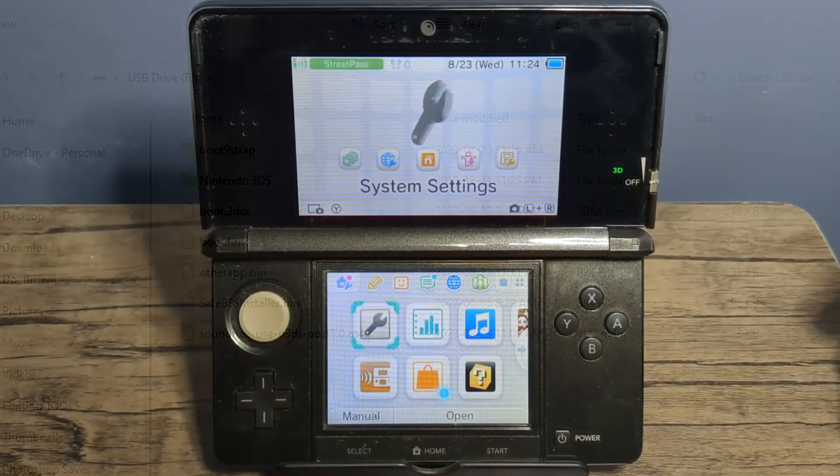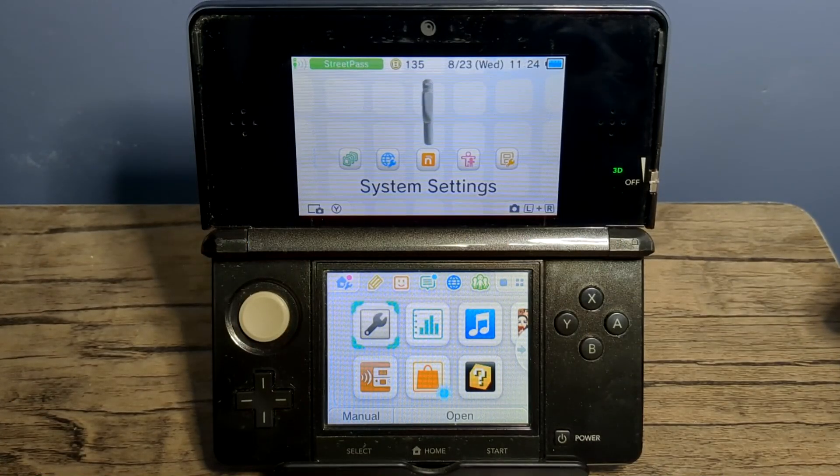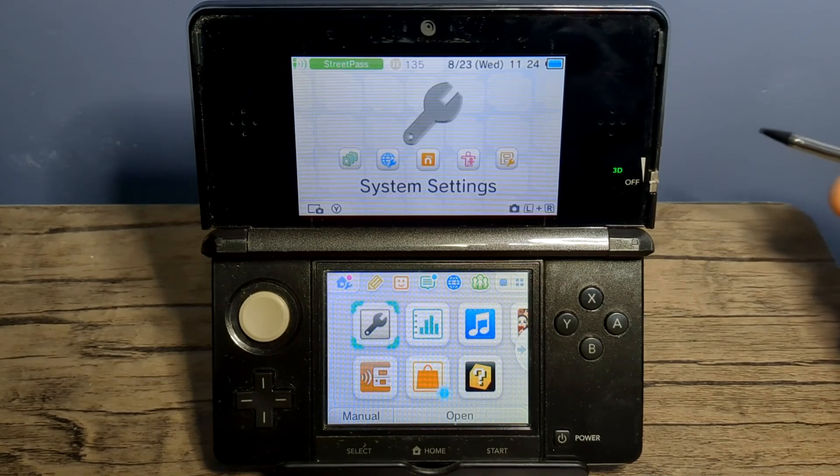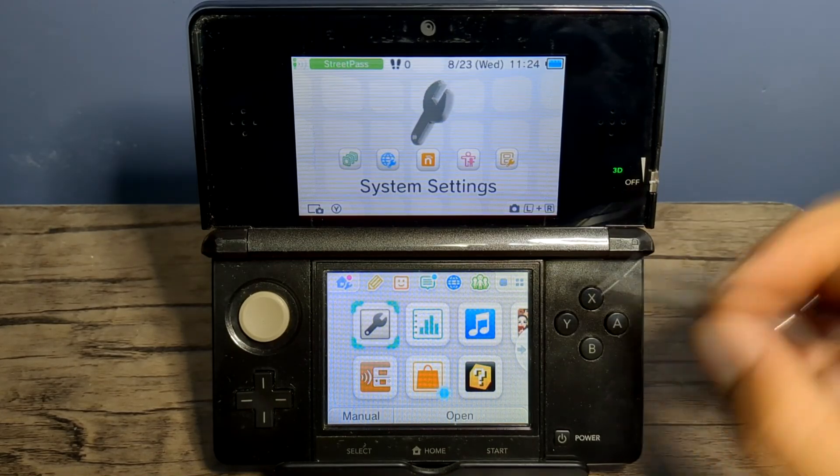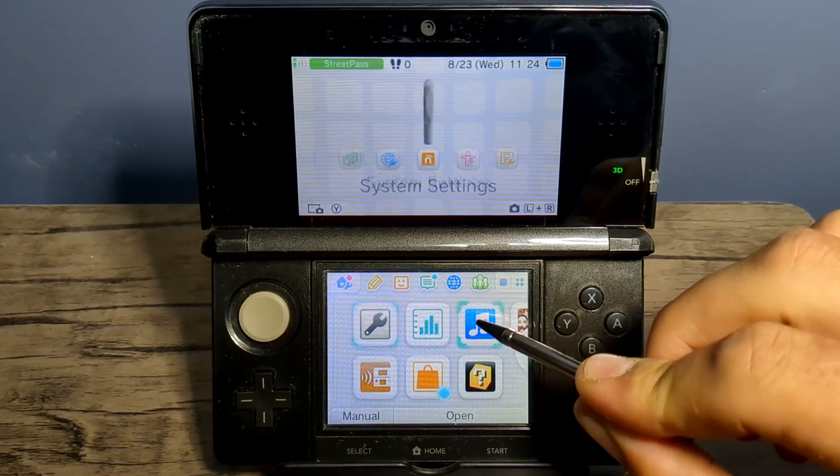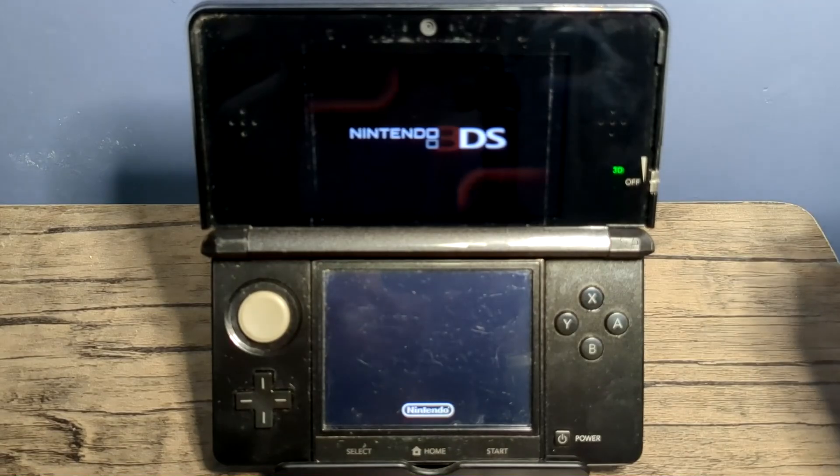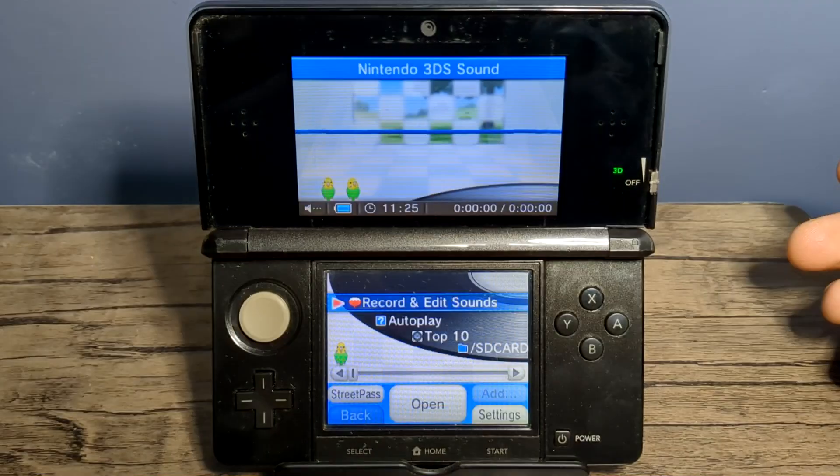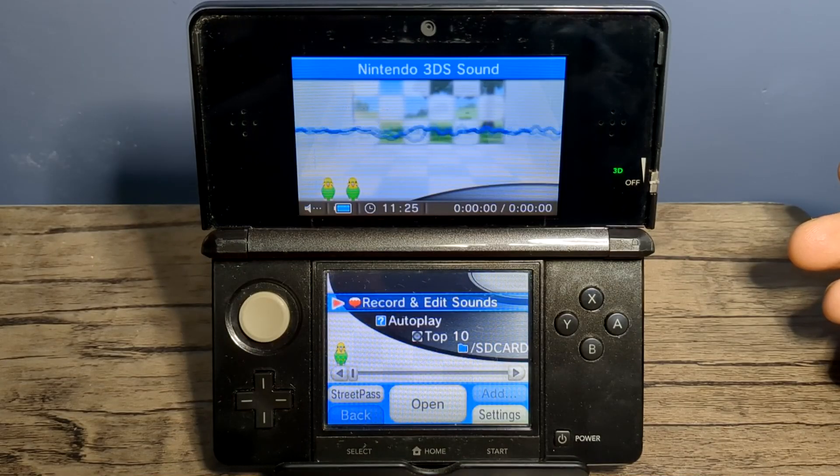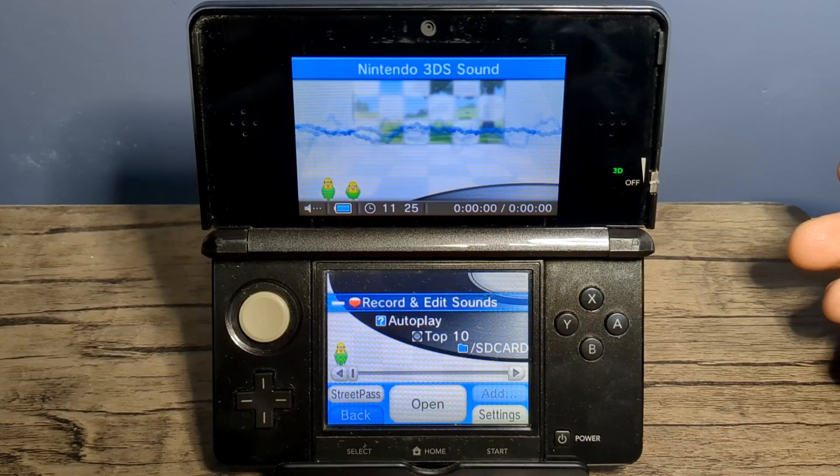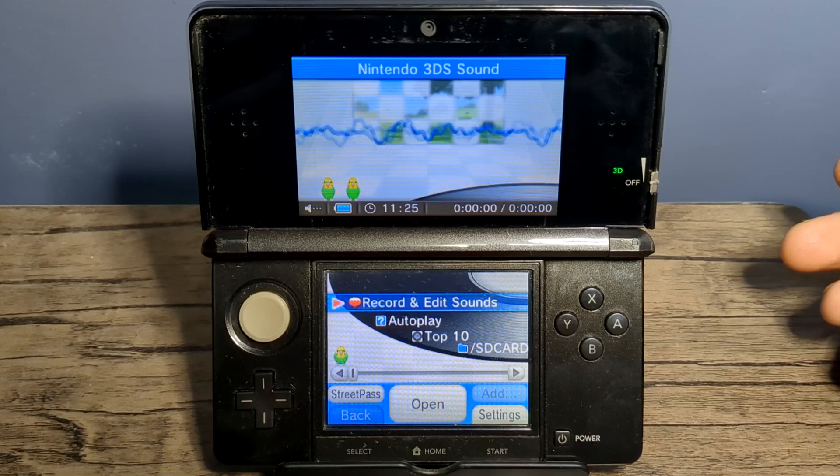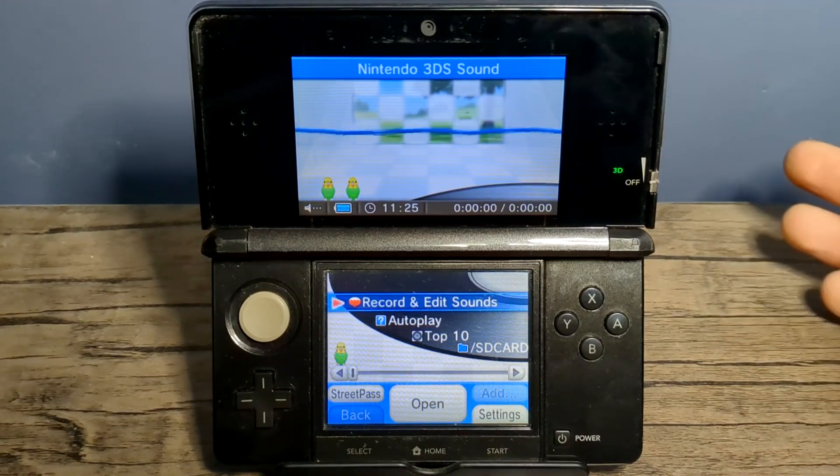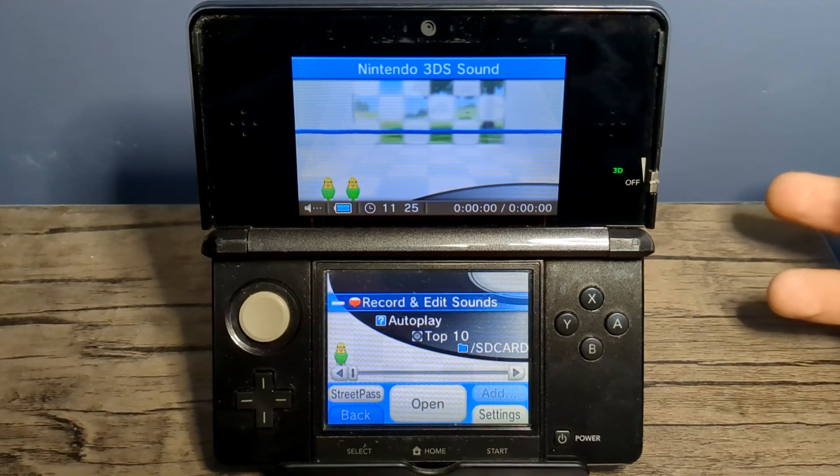And once you're on your 3DS, make sure you plug in your SD card and let's get started. On the home menu, we're going to head into 3DS Sound. Now, if you've never opened this and get tips on how to use it from the bird icon, just go through all of the tips, close the app, and then relaunch it.